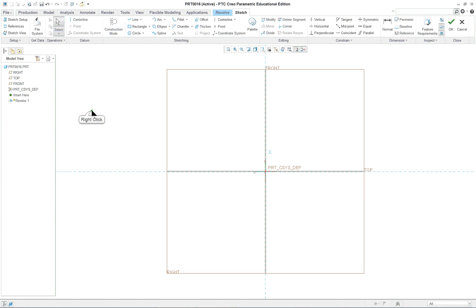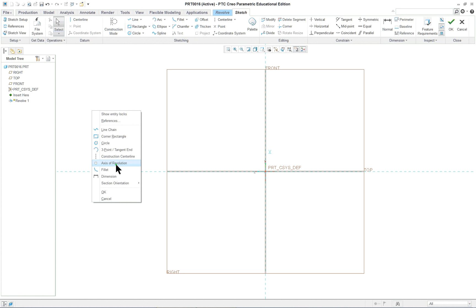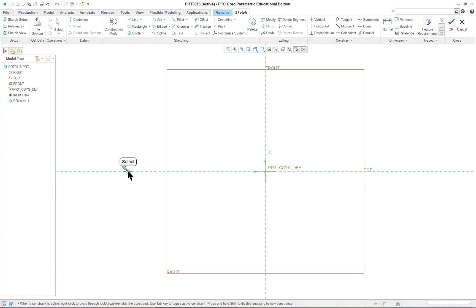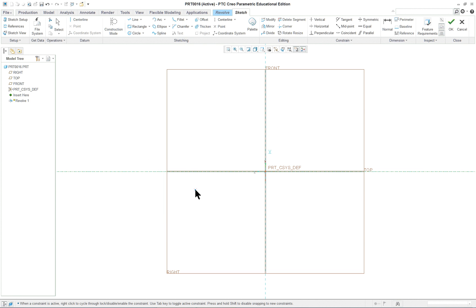We're going to select right mouse button, axis of revolution. We're going to create an axis of revolution. If we created an axis, a construction axis, we would then have to convert it into an axis of rotation - revolution.